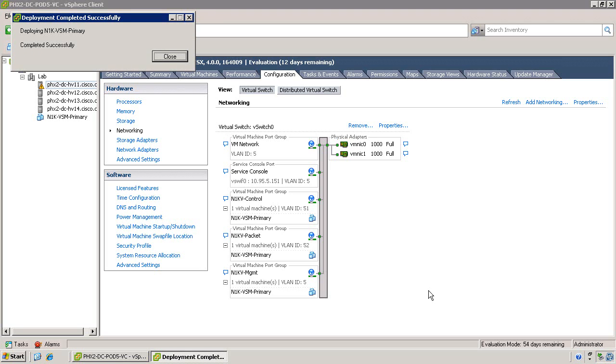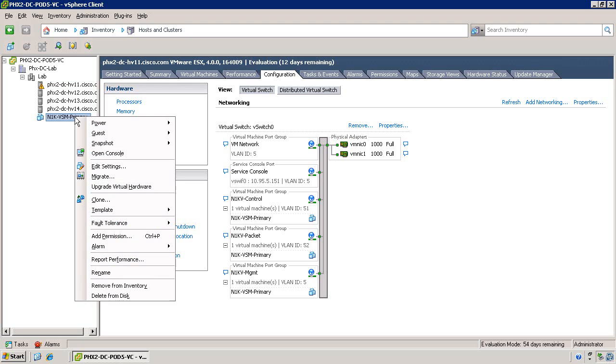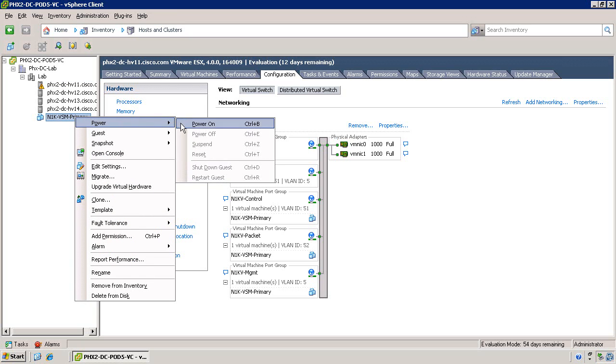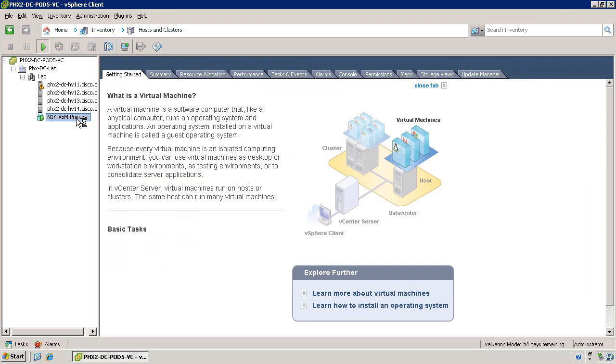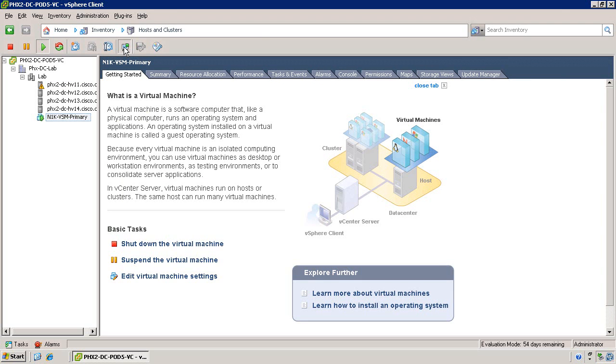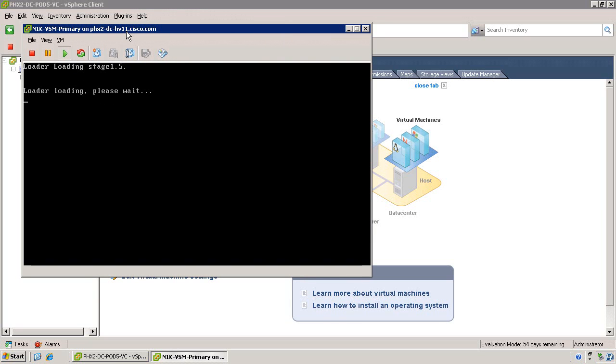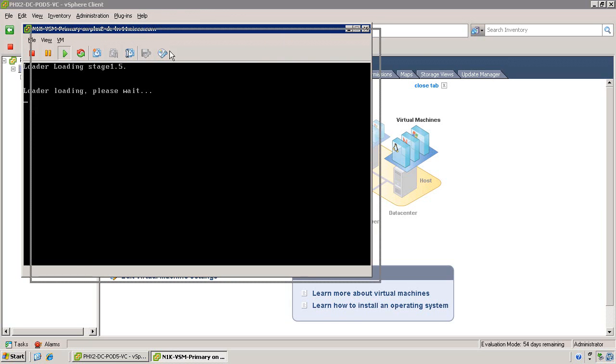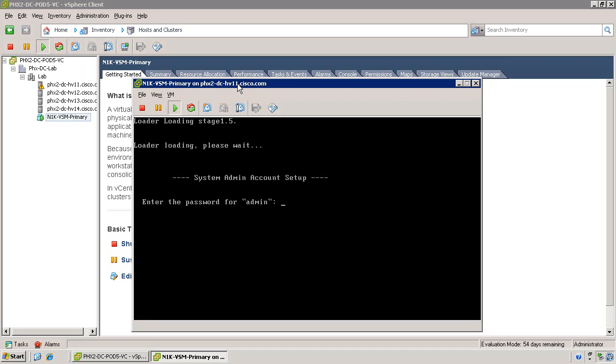Once the OVF deployment is complete, click Close. Now go ahead and power on the VM. And once the VM is running, you can open up a console view to the VM. It will take a few minutes for the Cisco NX OS running on the Virtual Supervisor module to load. Once the NX OS is finished loading, you'll see the initial setup script.